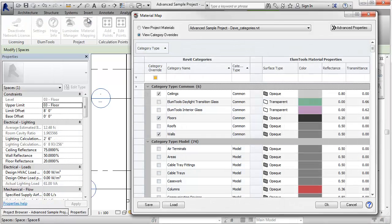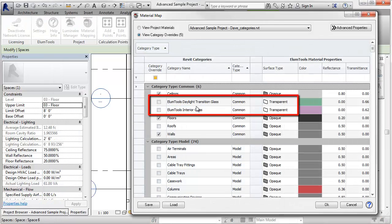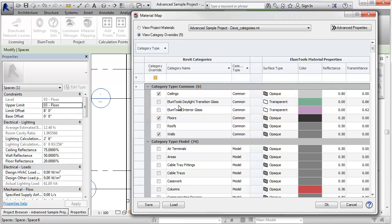Back to material mapping. Notice we have the ability to override glass categories as well to prevent you from having to set all of the various glass material transmittances. This is really slick. You've got Ellume Tools Daylight Transition Glass and Interior Glass. If daylighting is not enabled,